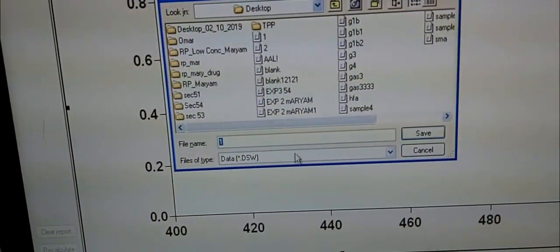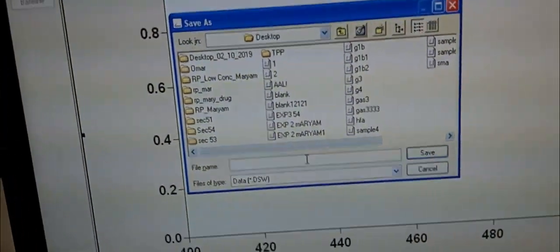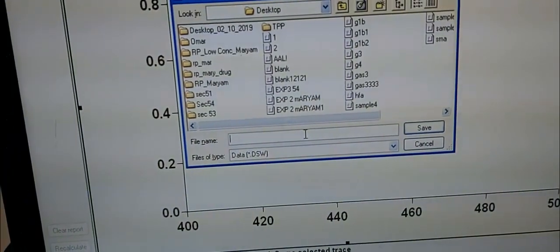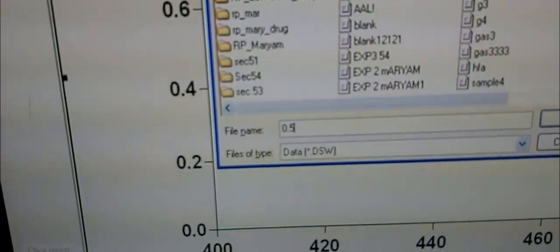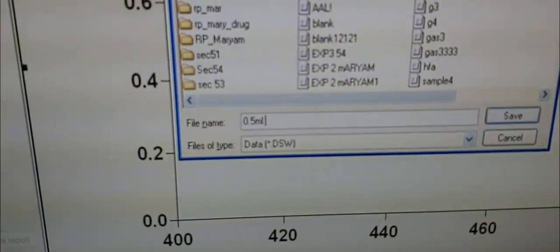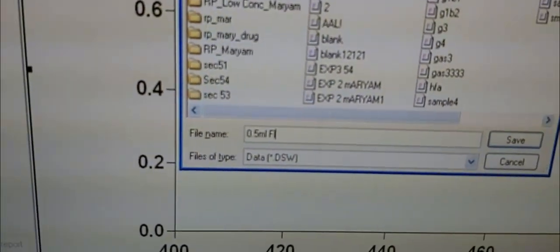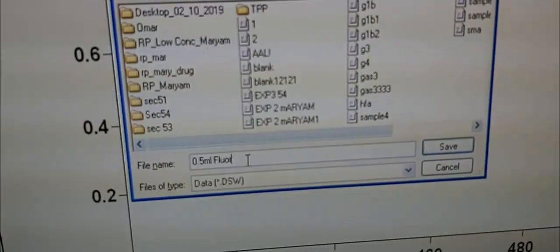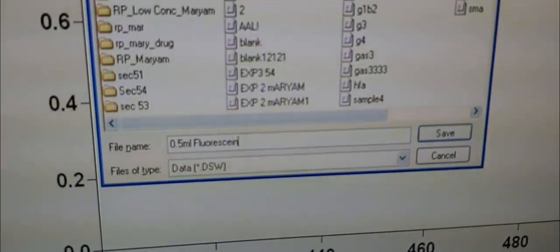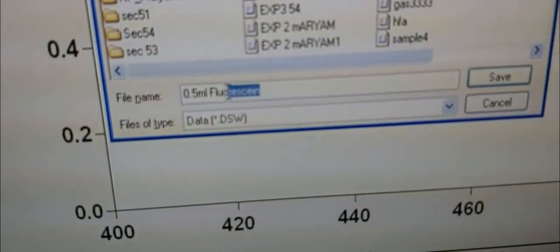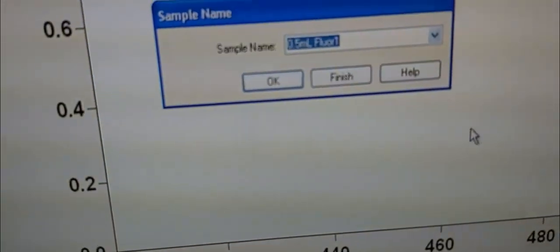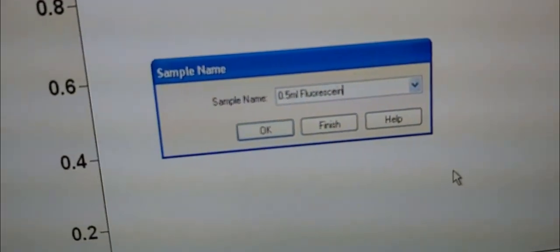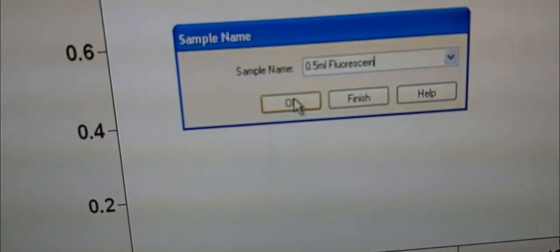We click 'Start' and it will ask us for a name. We put the name — for example, '0.5 mL fluorescein'. I select the name because it will ask me again to confirm. I click 'Save', put in the file name, and click 'OK'. Then in a few seconds the spectra will appear on the screen.